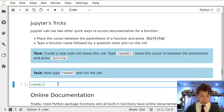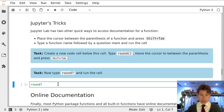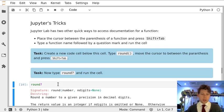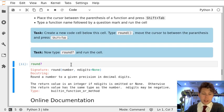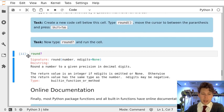I can also use a question mark instead of parentheses and run the cell by pressing control enter. And this gives me, again, that same useful help information.